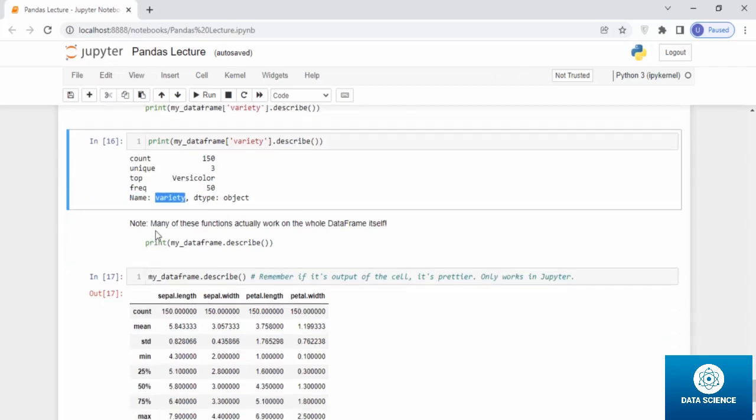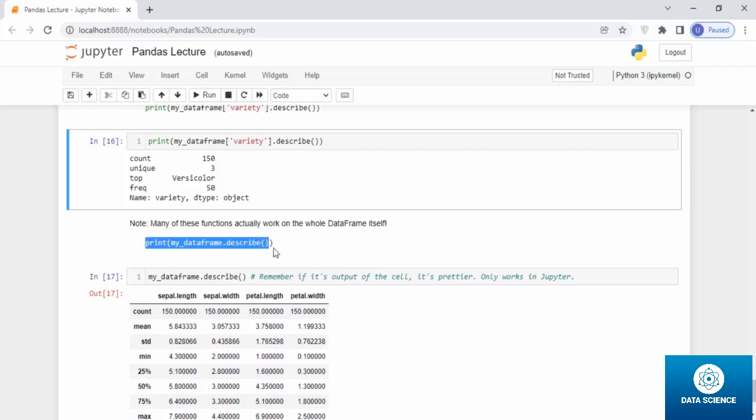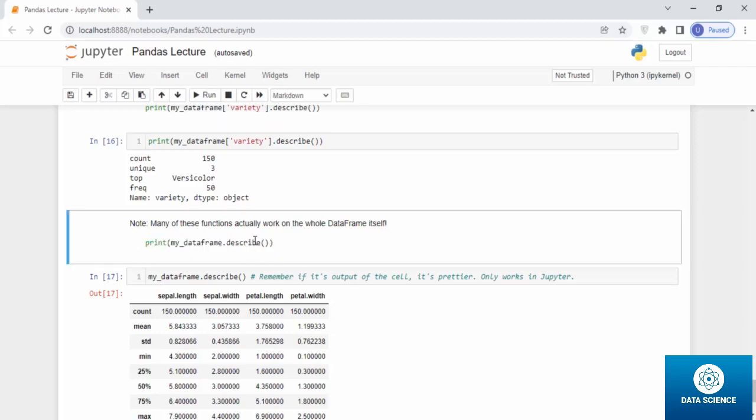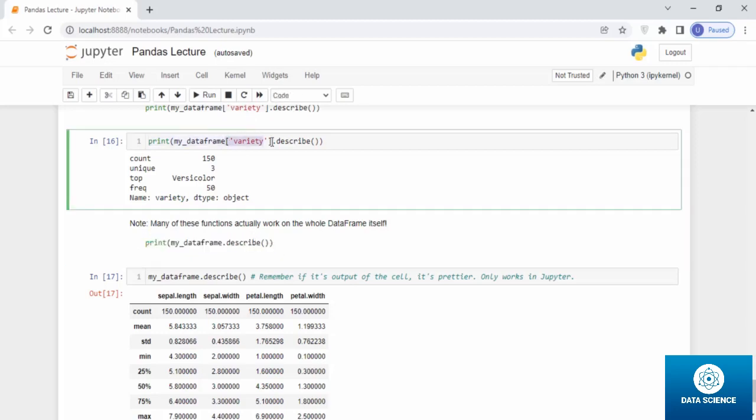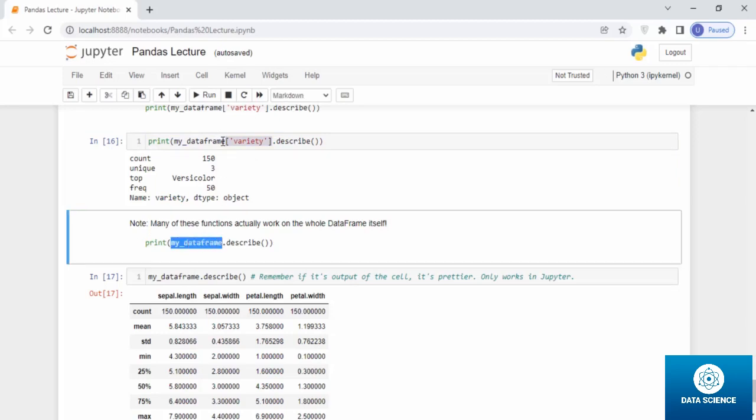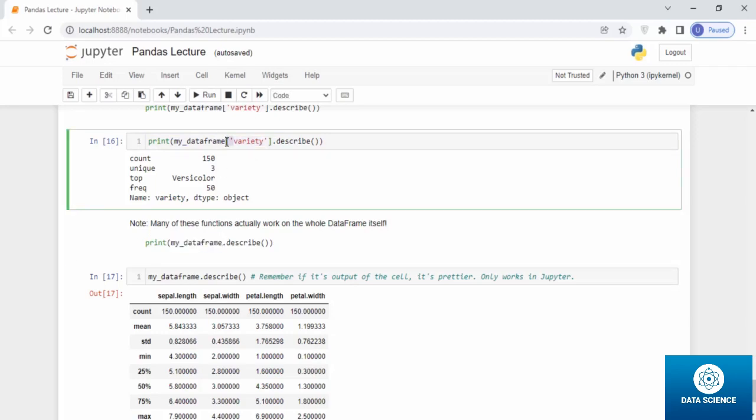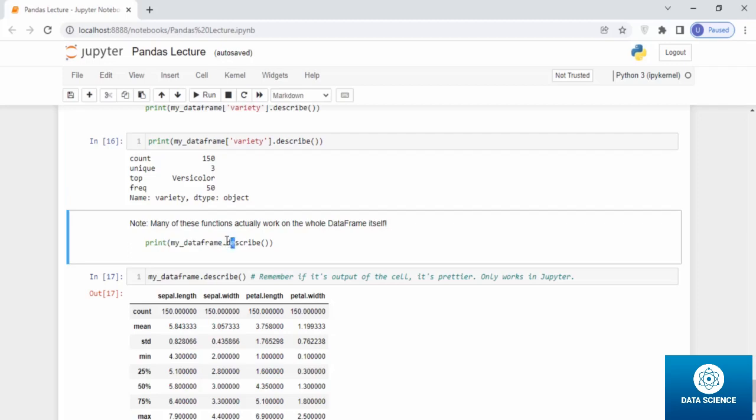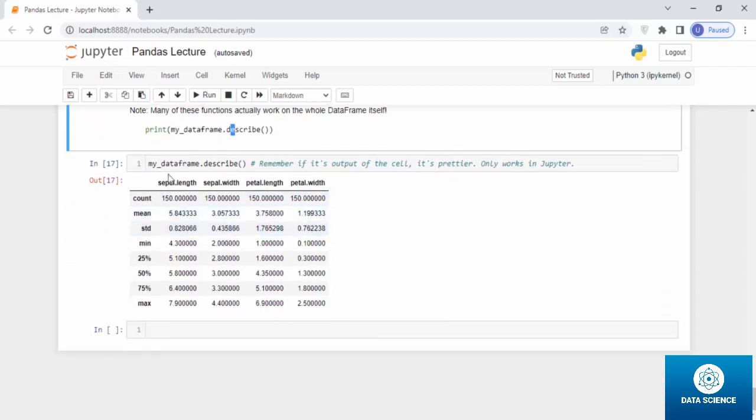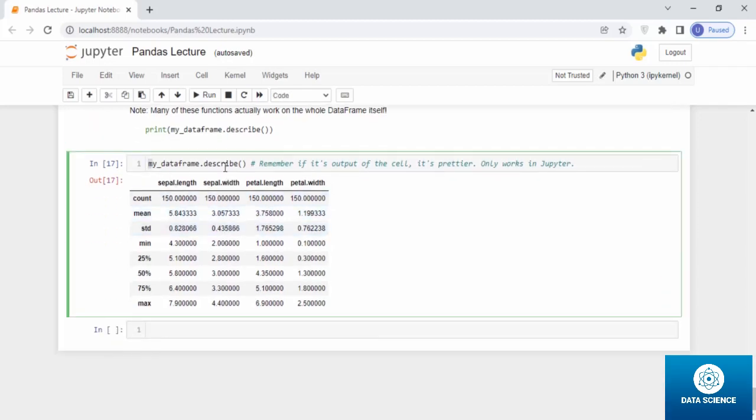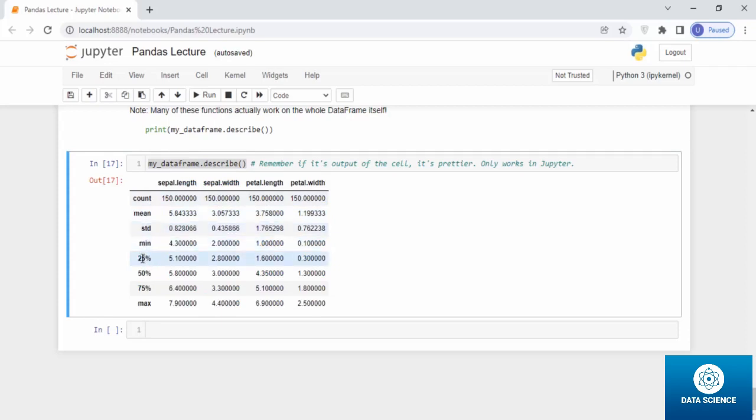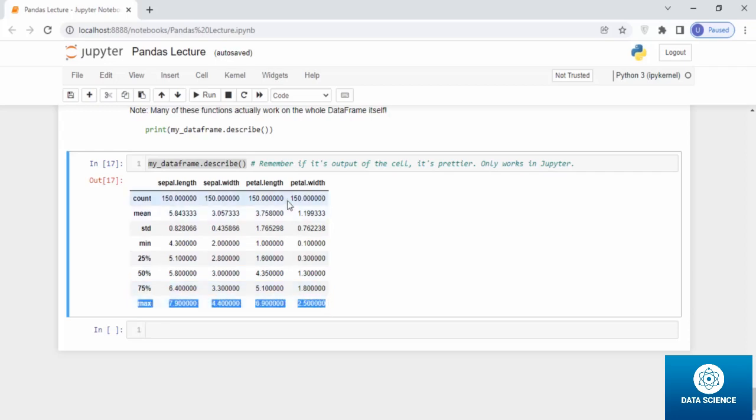Note, many of these functions actually work on the whole data frame itself. If you want to use the describe, you can use it on the column, but you can actually use it on the whole data frame itself. You do not have to put a bracket and define the column name and then use the describe command. You can directly use it on the whole data frame. Once you do it, my_dataframe.describe, it gives you all the column names and their count, their mean, their standard deviation, their minimum, their 25 percent percentile, 50 percentile, 75 percentile, and the maximum within them. All of them in floats.